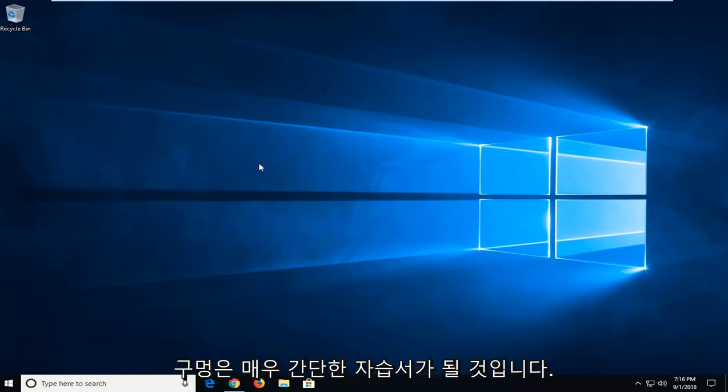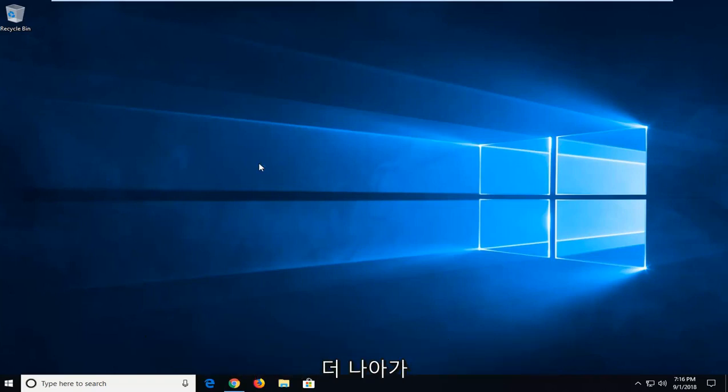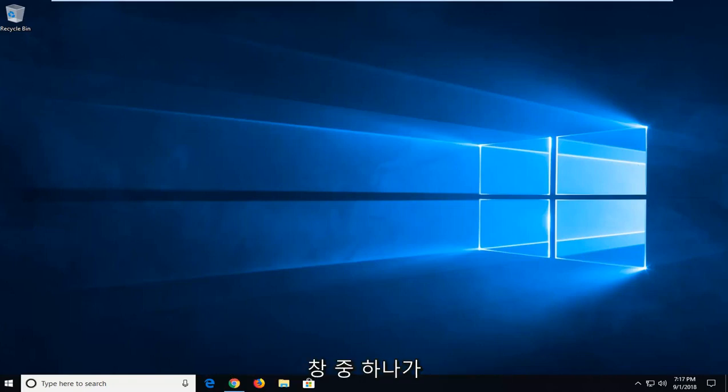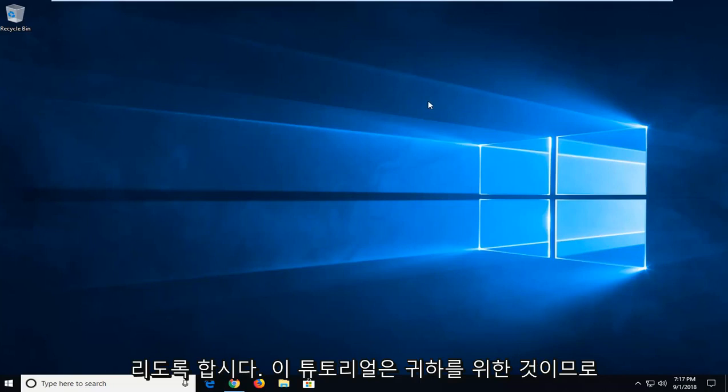So this will hopefully be a pretty straightforward tutorial and without further ado let's jump into it. You might have multiple windows open and all of a sudden you notice that one of your windows goes off screen and you can't access it. This tutorial will be for you.